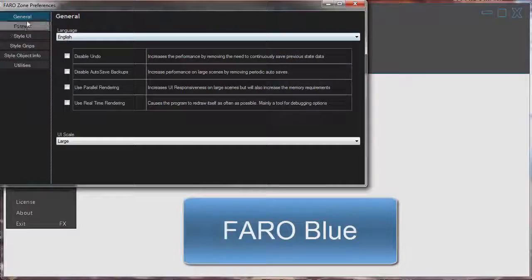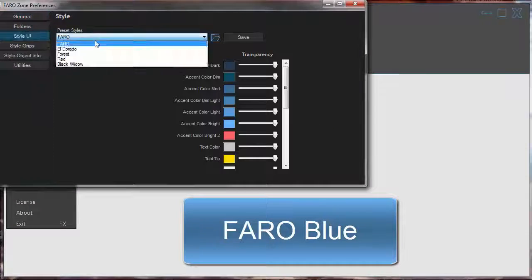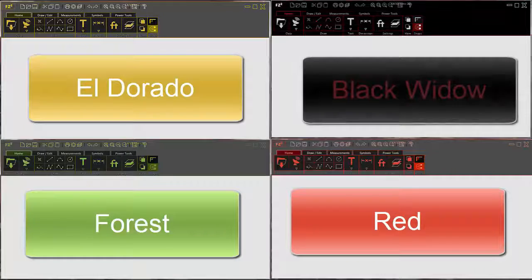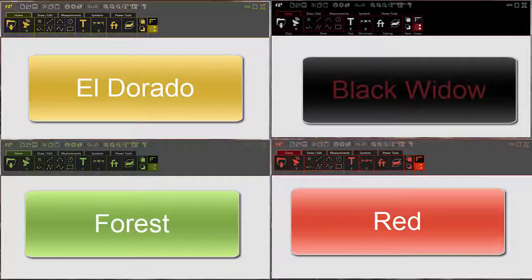Make FerroZone 2D your own under the preference menu by choosing your favorite color scheme.